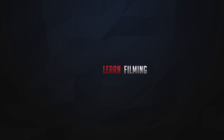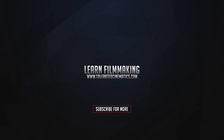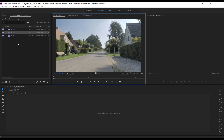Here we are in Adobe Premiere Pro. I have prepared these files — very simple, just my street and garden — I just wanted to have static files on a tripod. As you can see, there is absolutely no movement going on except for some bikers in the background, but let's say there is no movement at all. What I like to do is focus in the center of our shot — let's say we have a subject over here.